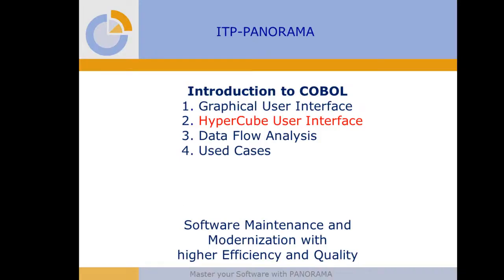Please see also the Hypercube user interface, the Dataflow analysis and use cases. Thank you.